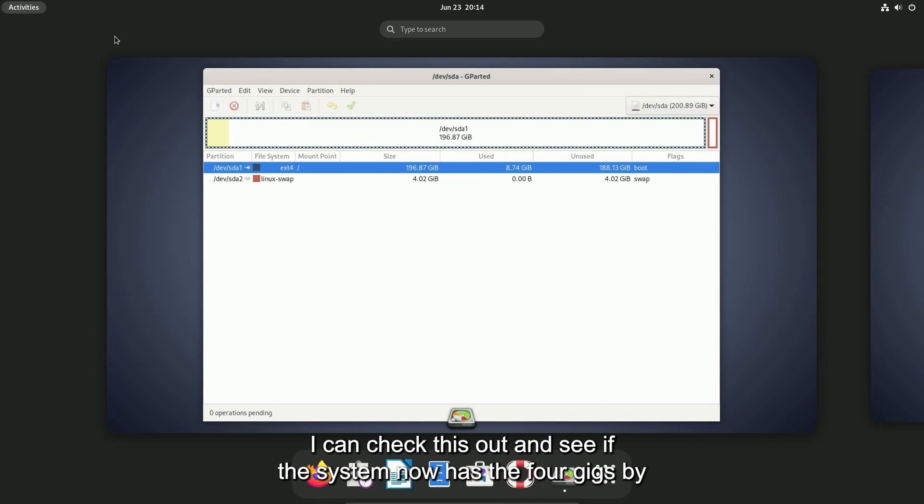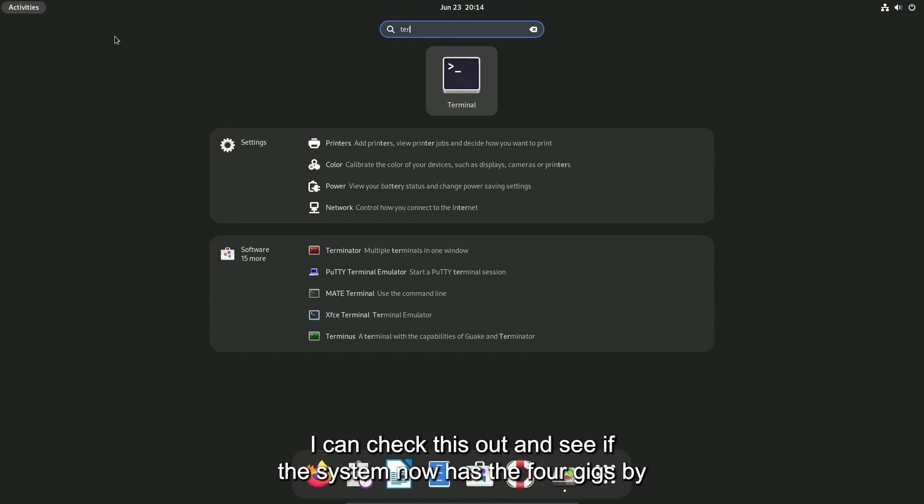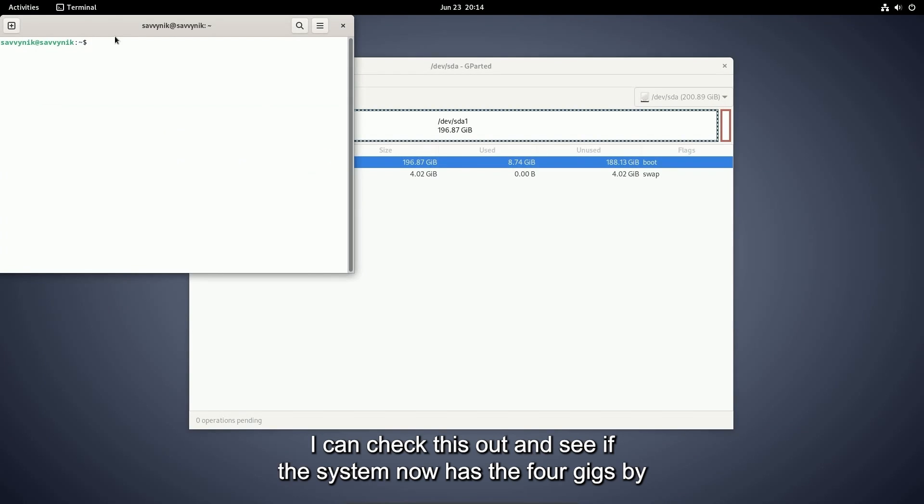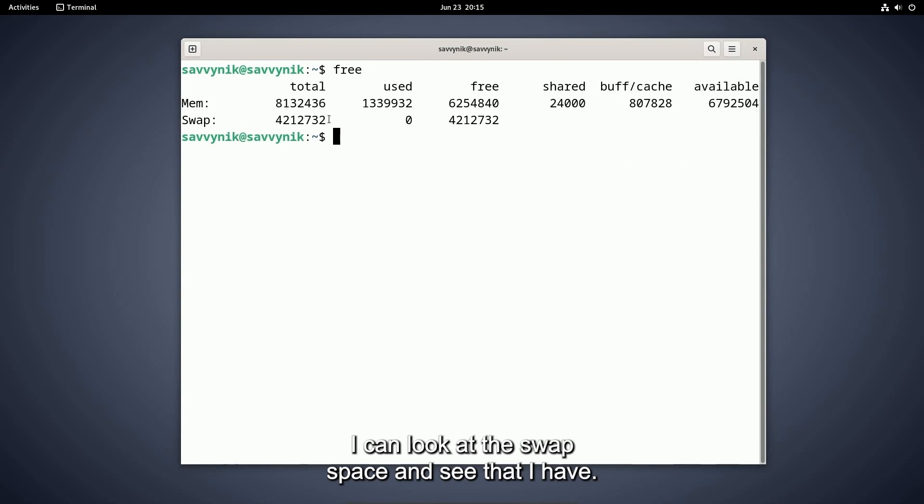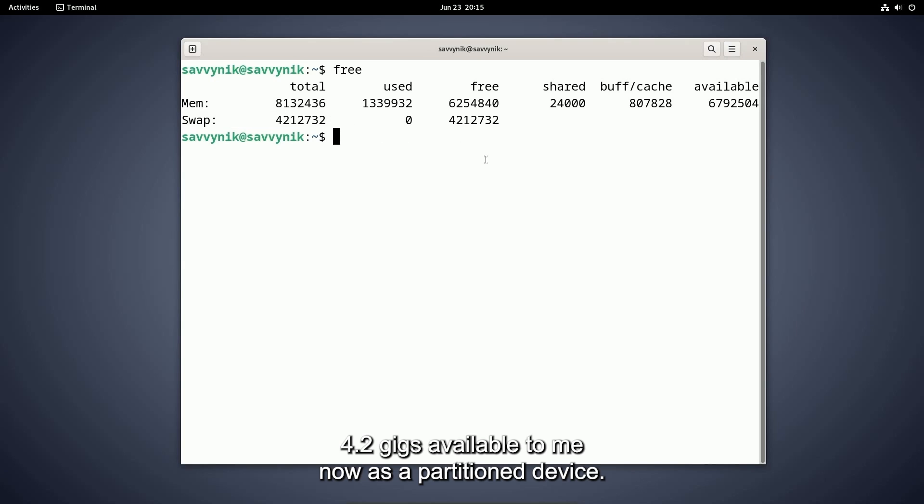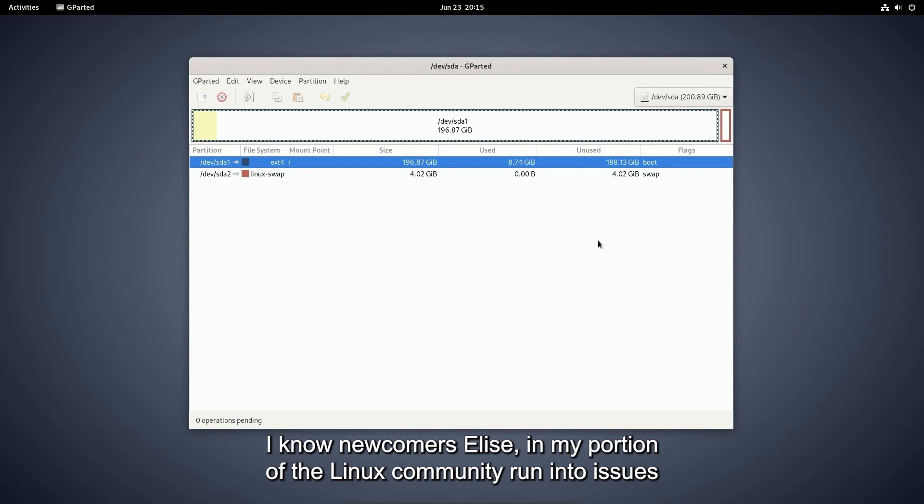I can check this out and see if the system now has the four gigs by starting a terminal and then doing free. I can look at the swap space and see that I have 4.2 gigs available to me now as a partitioned device.